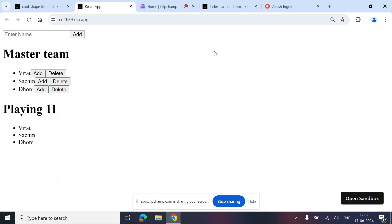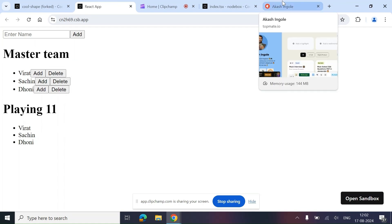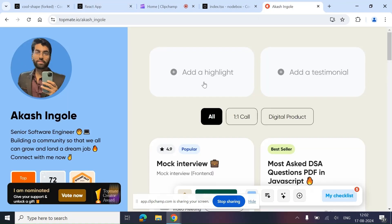Before moving ahead, I have a small announcement: if you are preparing for your upcoming frontend interviews, you can connect with me for tips and tricks.